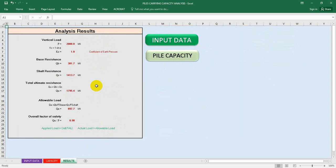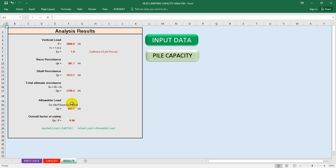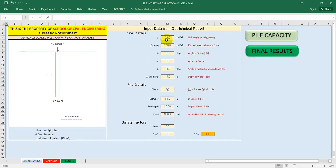You will see the final result and our software is telling us the applied load is greater than the allowable load Qa. Our allowable load is 897.7 kilonewton - that is the load our pile can bear - but we have provided 2000 kilonewton. So I'll go back to input data and increase the diameter of pile.